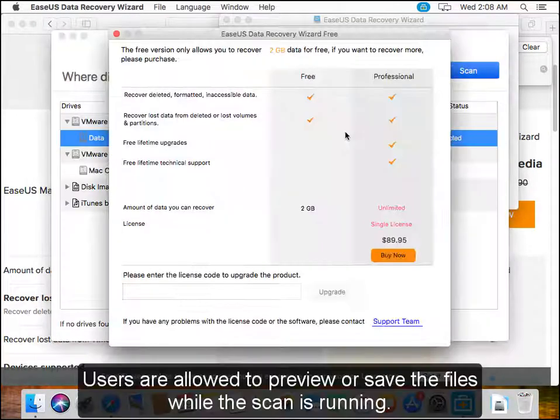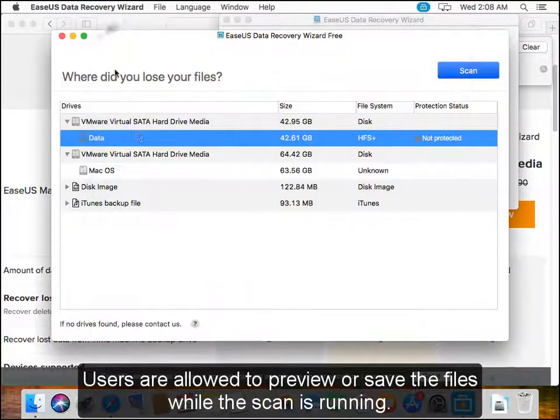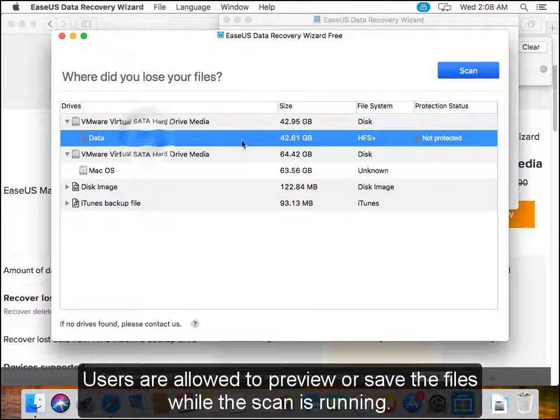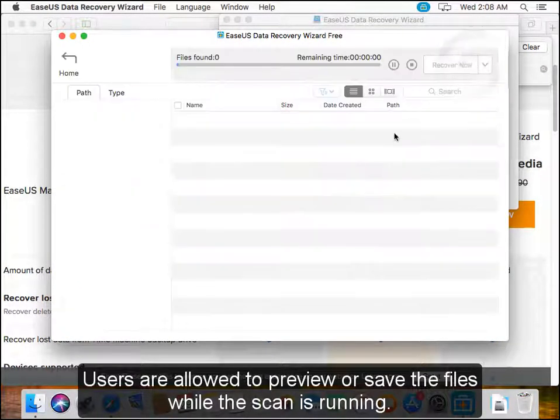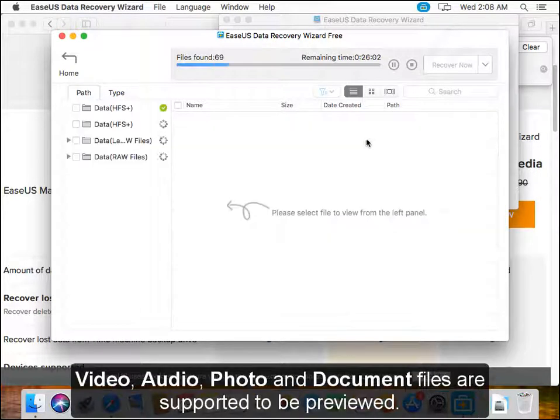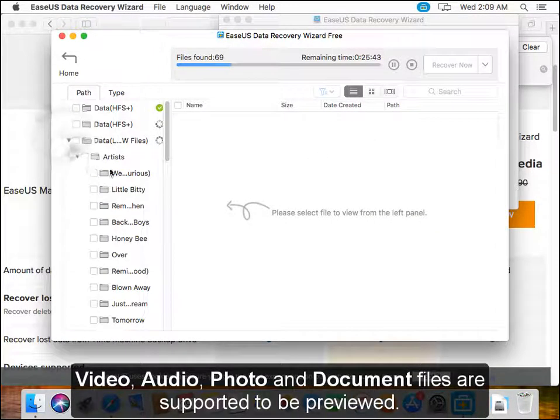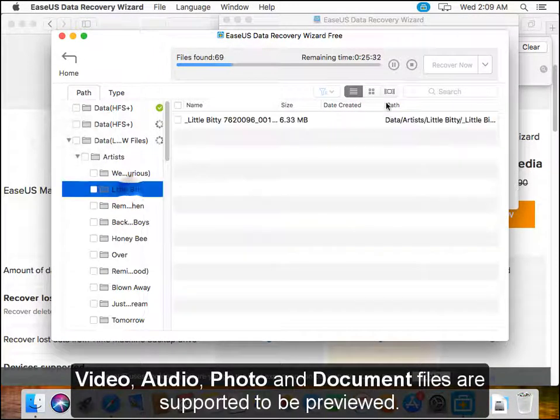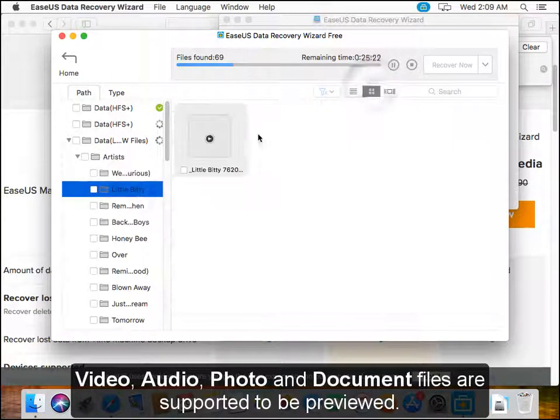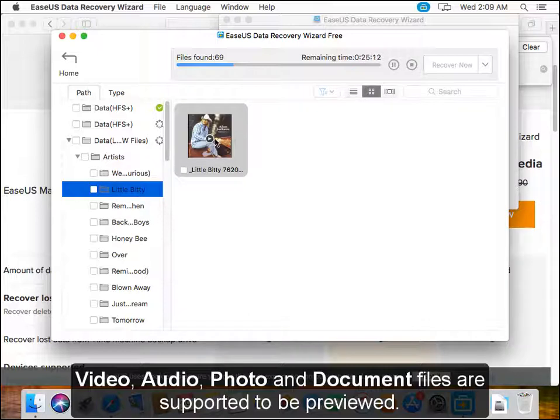Users are allowed to preview or save the files while the scan is still running. Video, audio, photo, and document files are supported to be previewed.